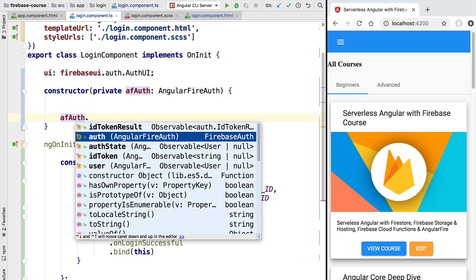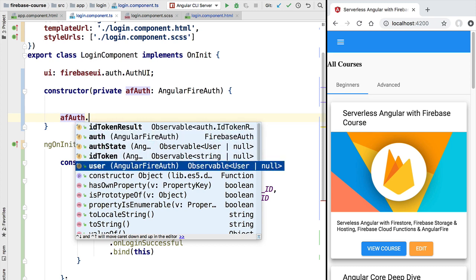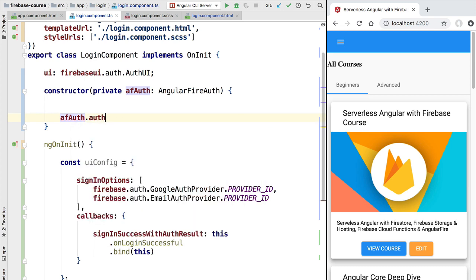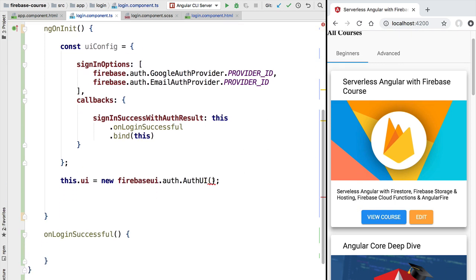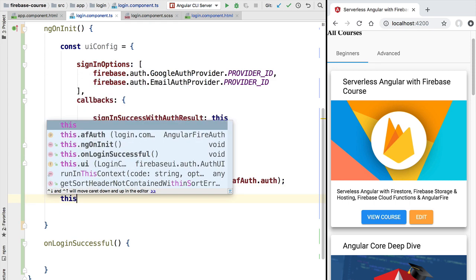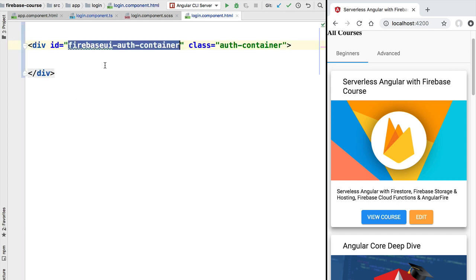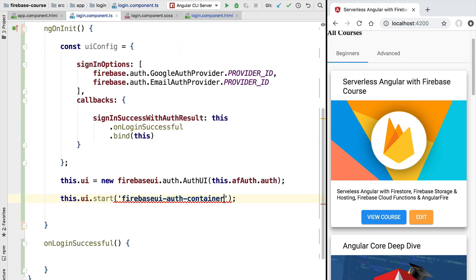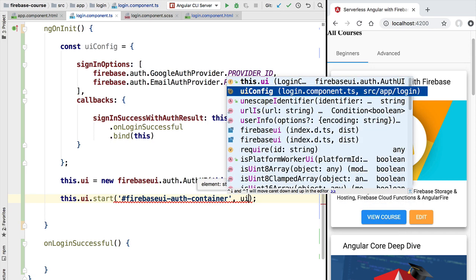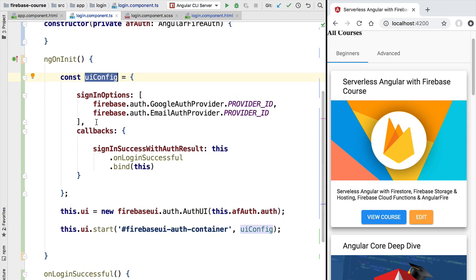We can obtain the Firebase SDK authentication service reference via AngularFire. In our constructor, we inject a reference to the AngularFireAuth service of type AngularFireAuth. Looking at what's available in this service, we have the auth property — this is the global Firebase SDK authentication service we need to pass to the Firebase UI library. We take that reference and pass it to the constructor. Then we call the start method, passing our container div's CSS selector (with a hash to indicate it's an ID selector) as the first argument, and our uiConfig as the second argument.